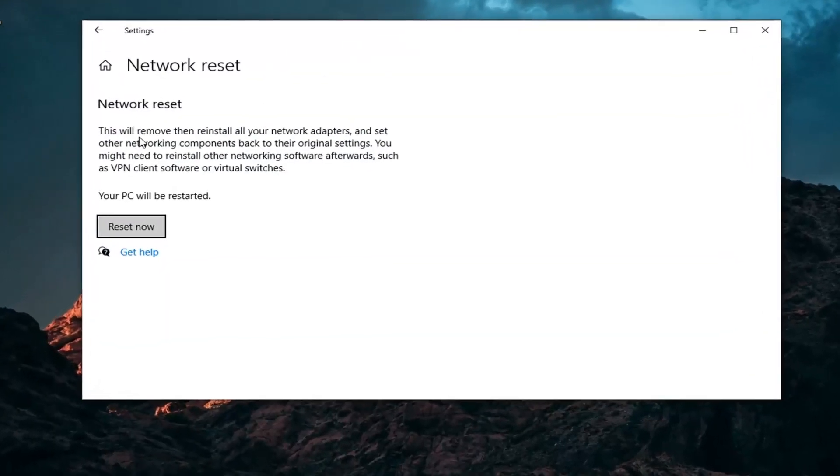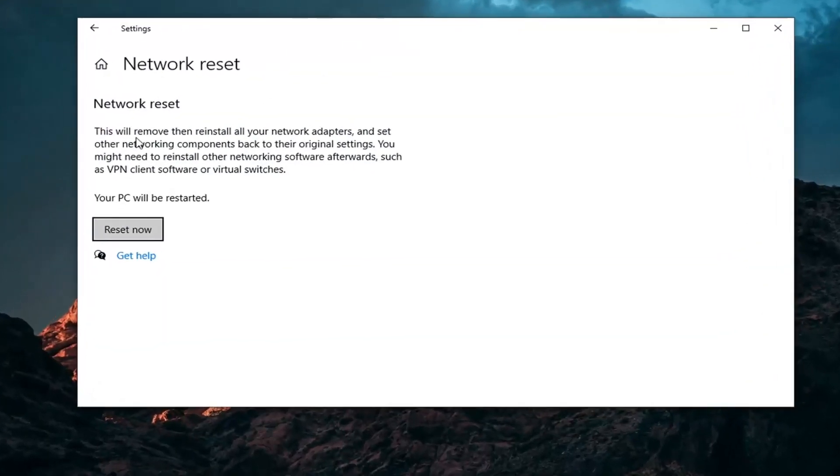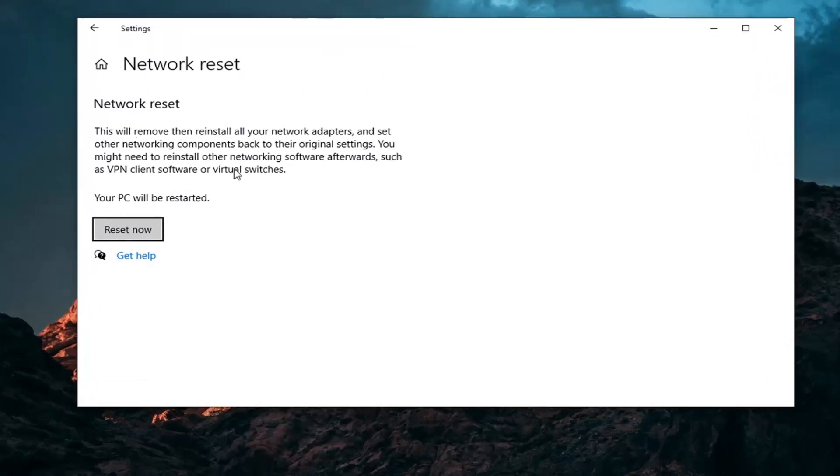It's going to say this will remove then reinstall all your network adapters and set other networking components back to their original settings. You might need to reinstall other networking software afterwards, such as VPN client software or virtual switches. Your PC will be restarted.